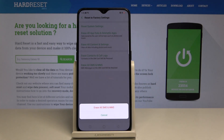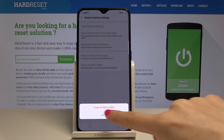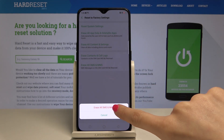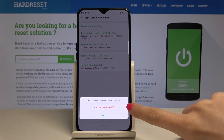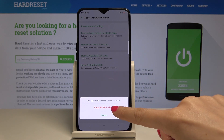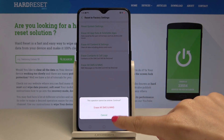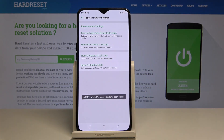If you are sure that you would like to delete all of them, just tap on 'Erase all SMS and MMS'. You have to confirm it one more time because it cannot be undone. So if you are really sure, just tap on 'Erase all SMS and MMS', and that's it — everything has been erased.